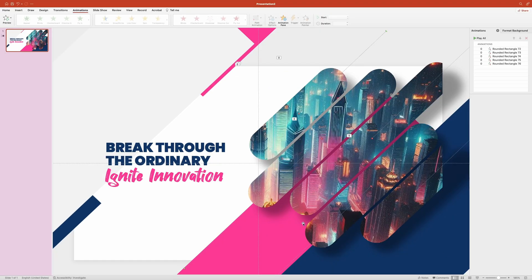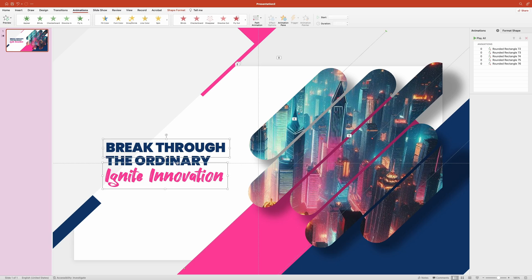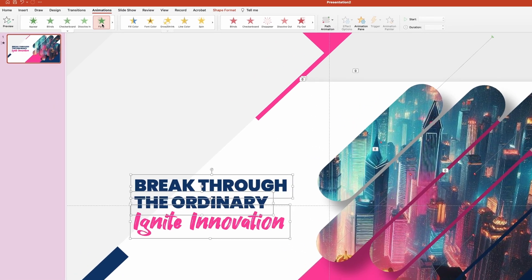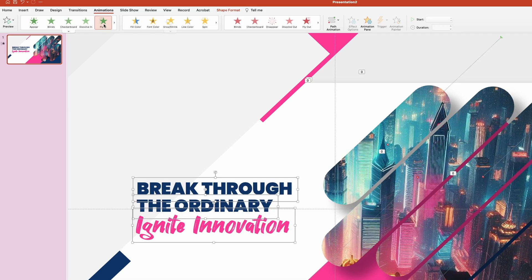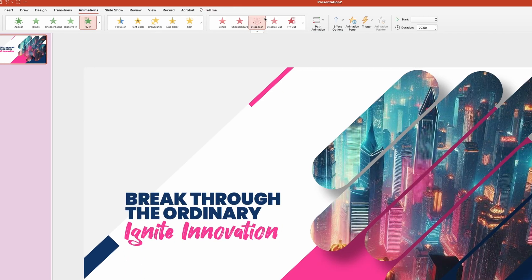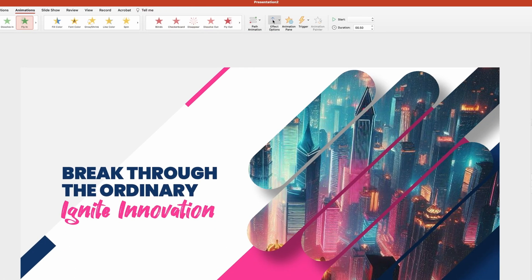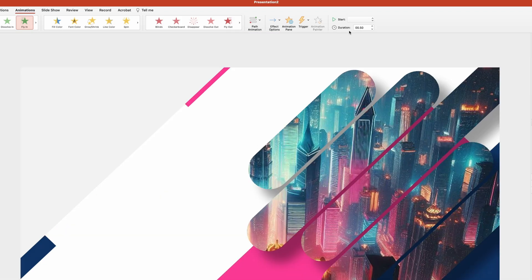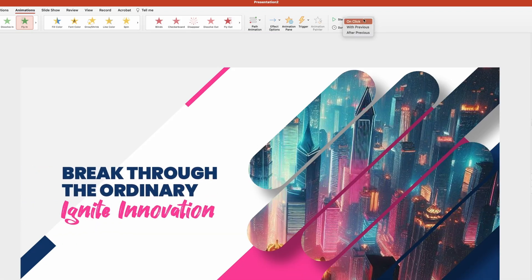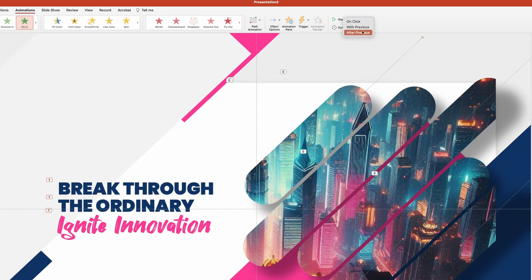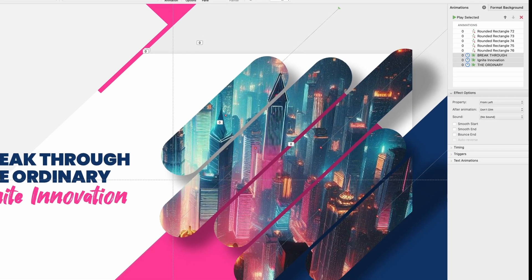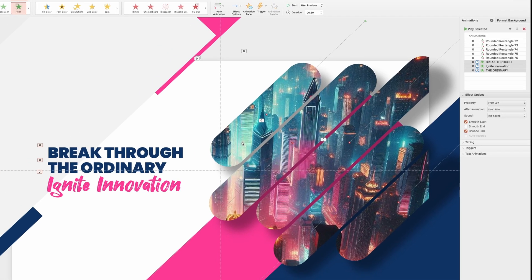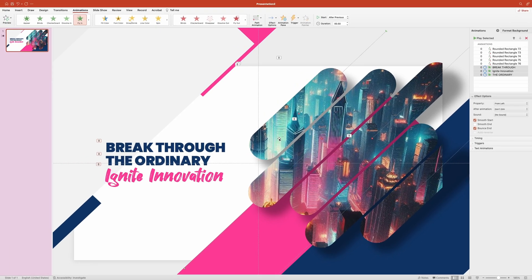Now let's add animation to the title. I'm going to select all three text boxes, then navigate up top to the animation ribbon and in here select the flying animation. Let's change its direction to from left. Each animation is going to start after previous. In the effects option tab, I'm going to activate smooth start and bounce end options. Let's run the slide.